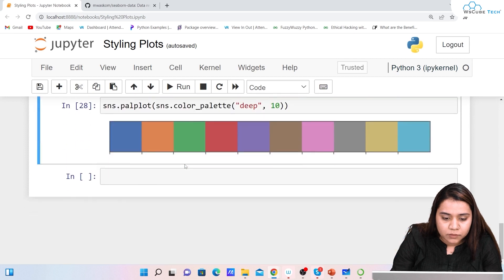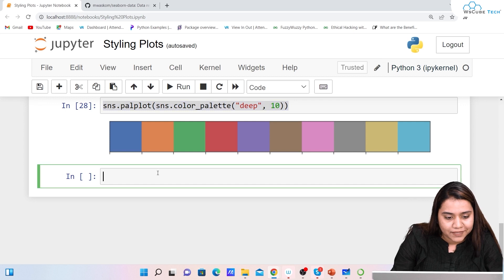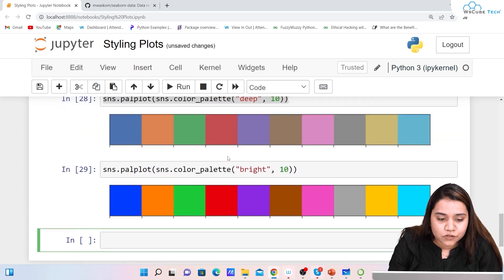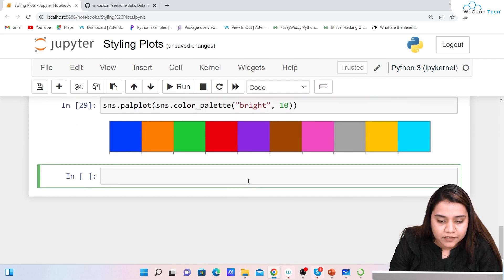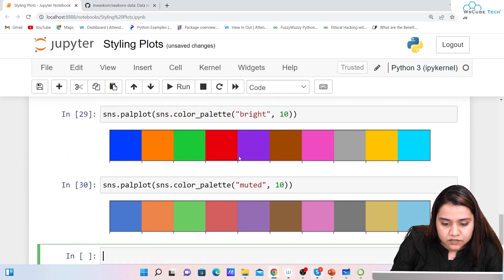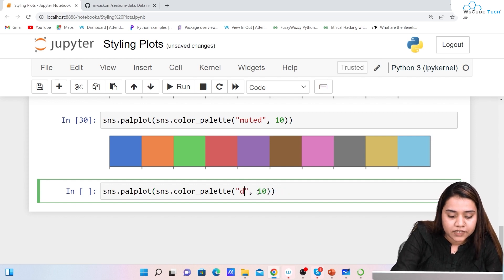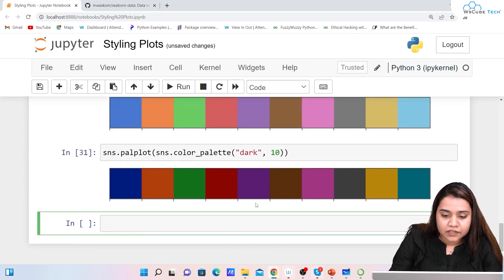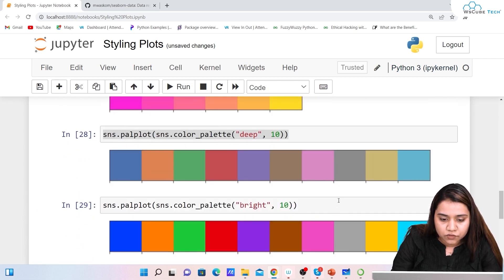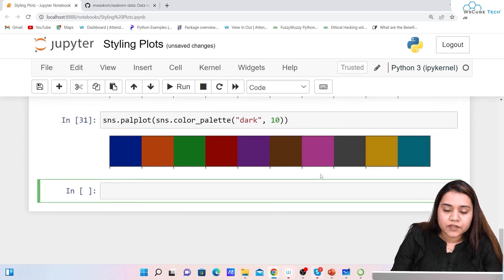Similarly, if you want brighter colors, write 'bright' and you'll get a brighter version of the same palette. If you write 'muted' and run it, this is how muted looks. Lastly, write 'dark' to get darker shades of the colors. So there are four palette variants you can try: deep, bright, muted, and dark.